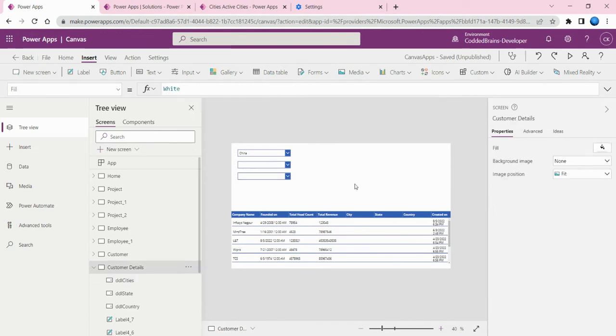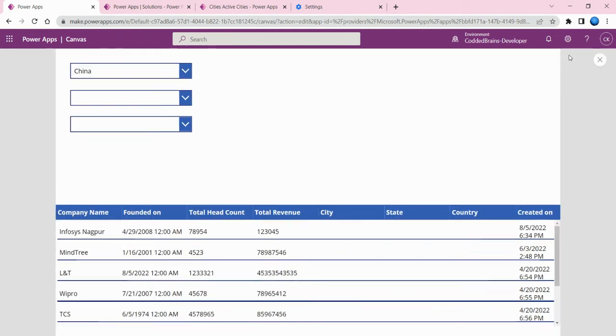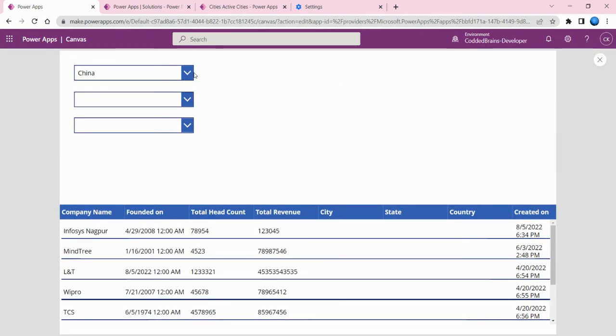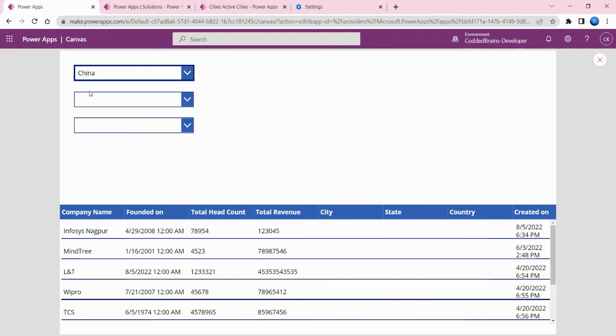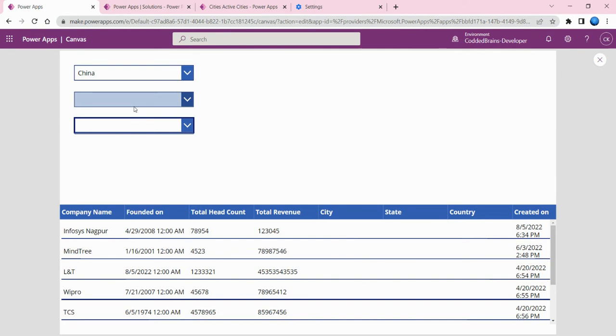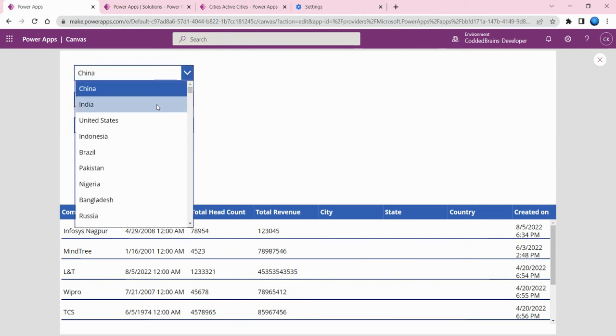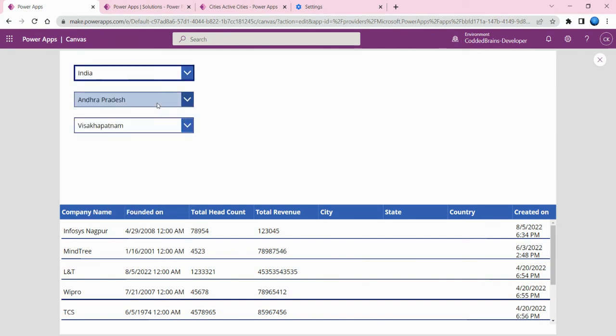Everything is done. Now let's run this application. Here you can see it's on China. For China I don't have any state names or city names, so that's why the other state and city dropdowns are blank.